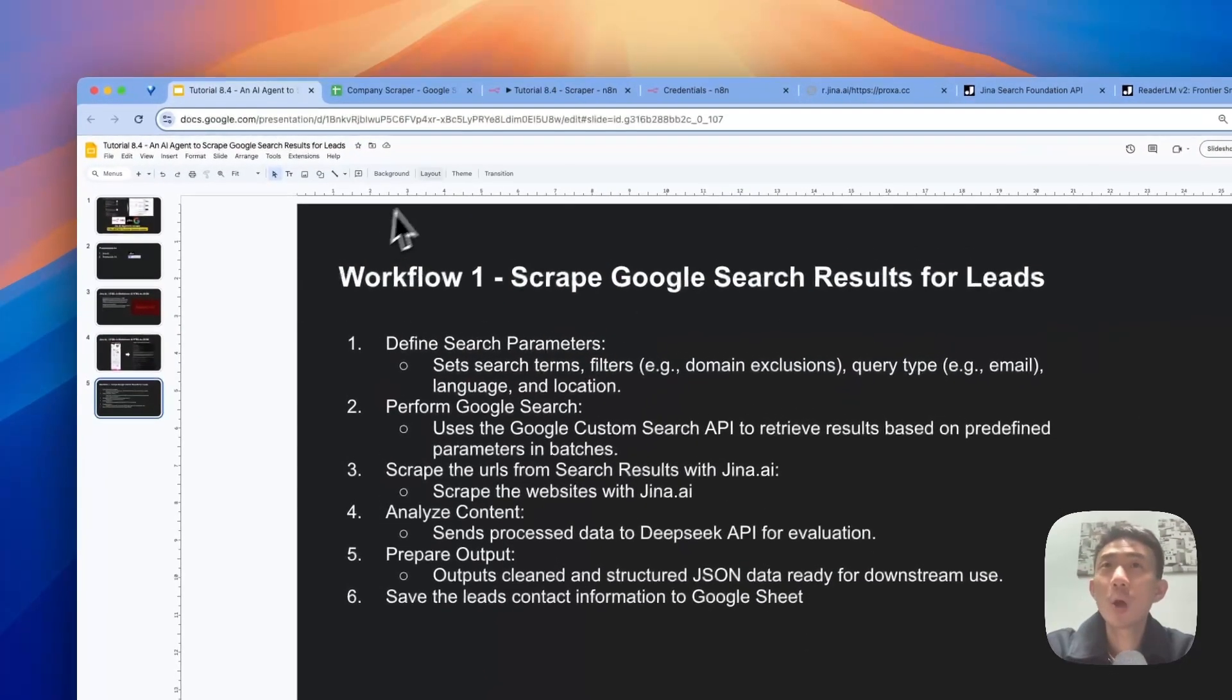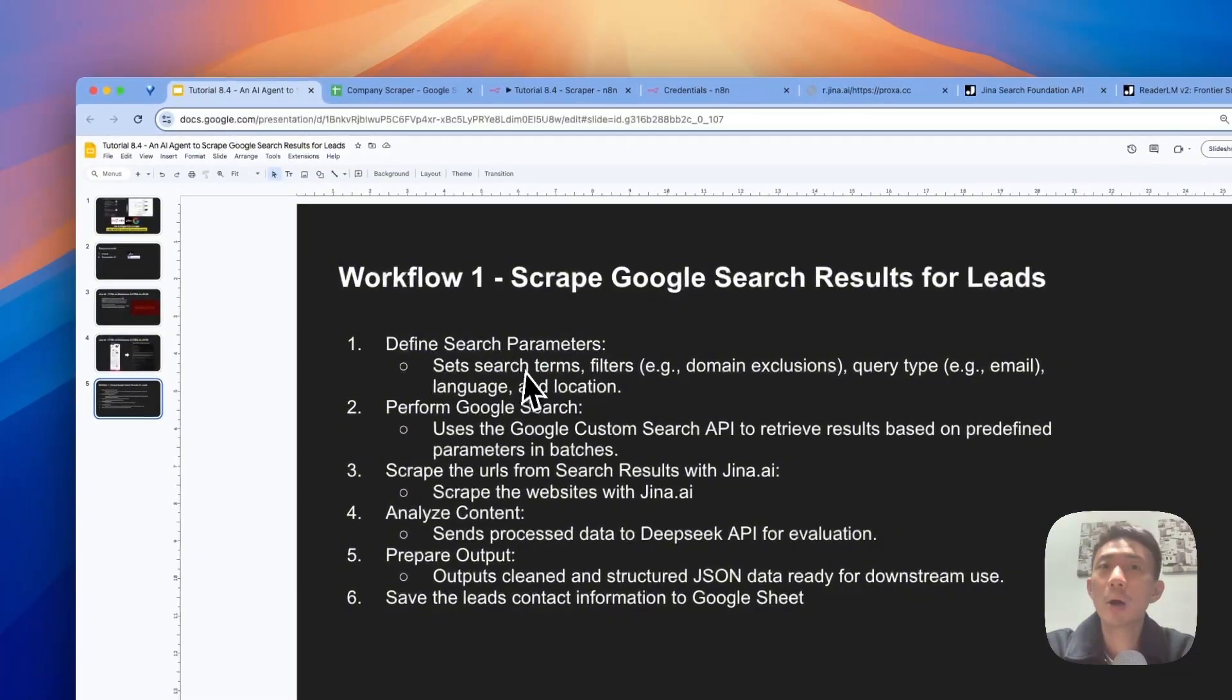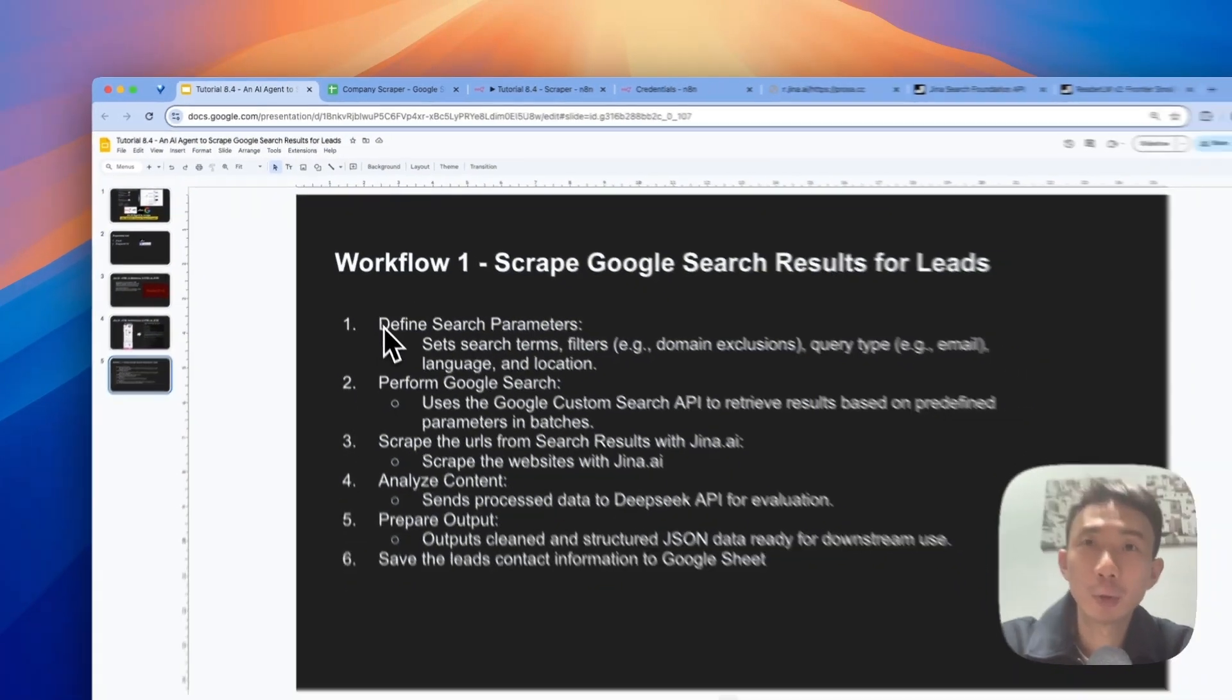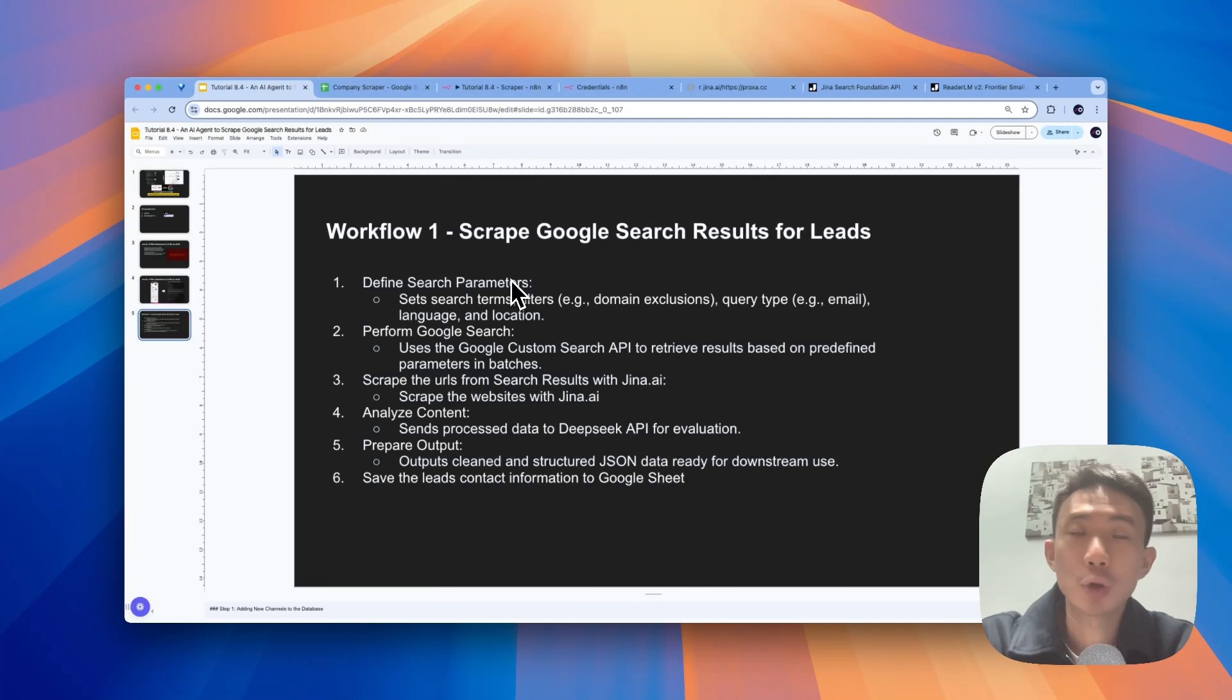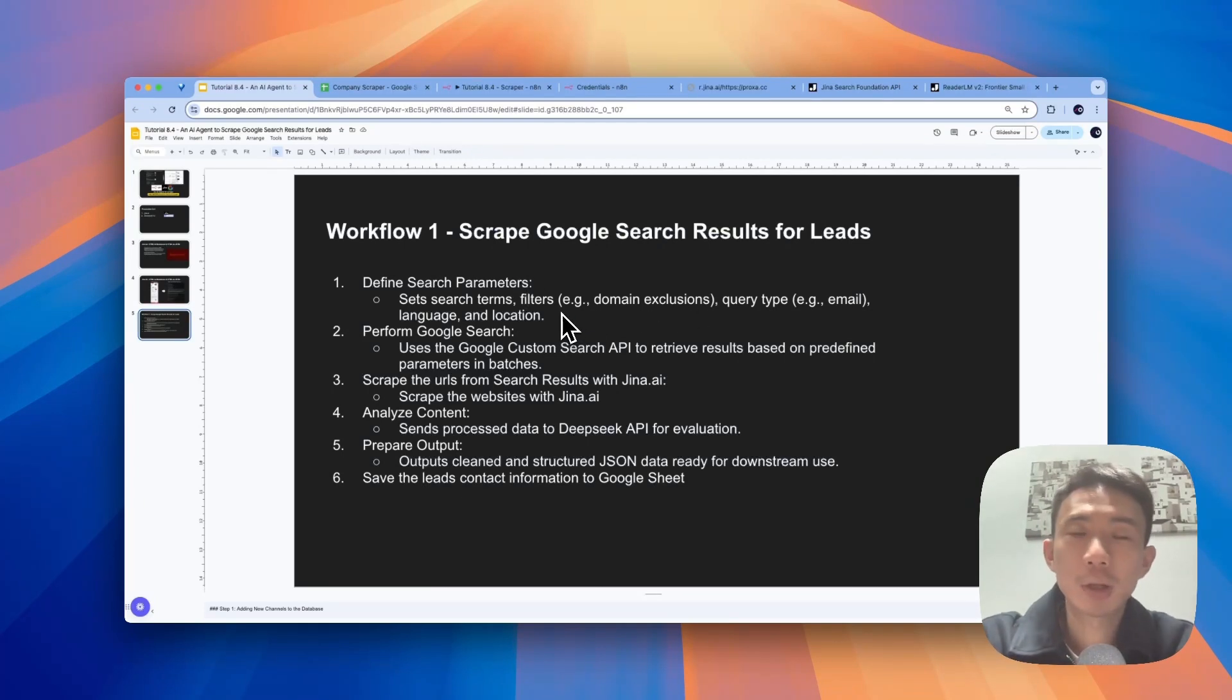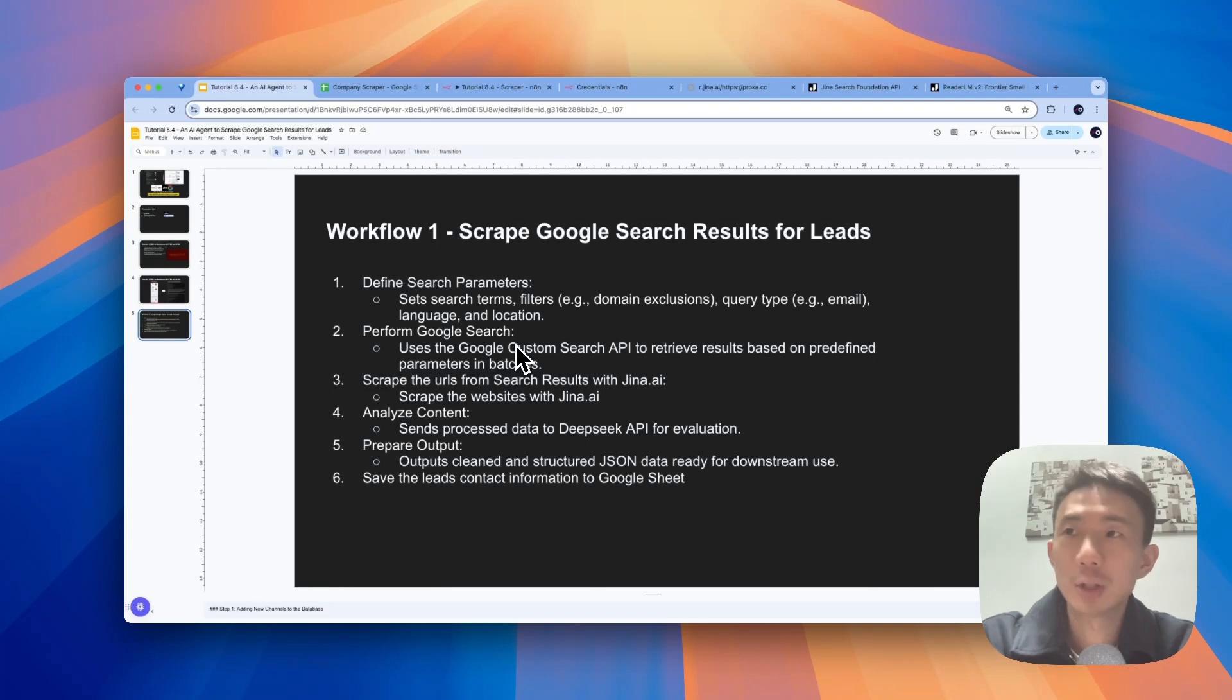For the workflow, we just have one main workflow. There are mainly six steps. First of all, to define the search parameters. For example, the search terms like fitness center and the location, for example, the US market, etc. And we'll perform the Google search with Google custom search API to get the results.